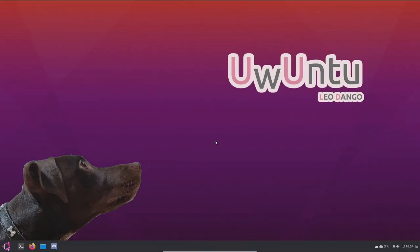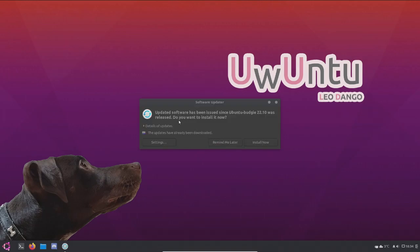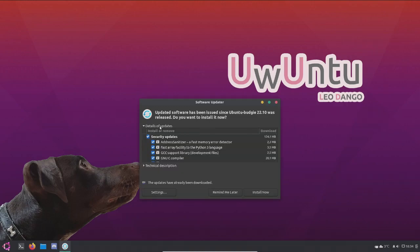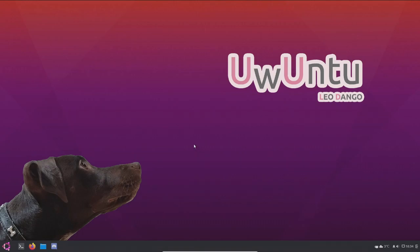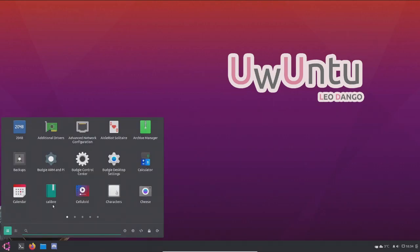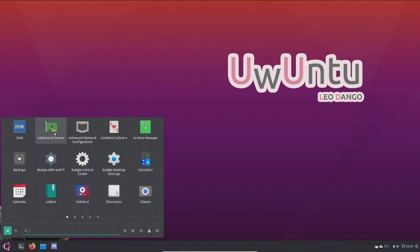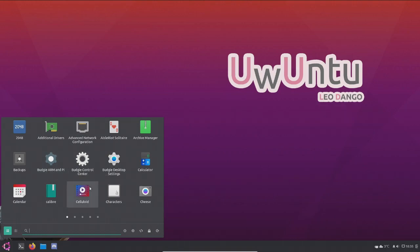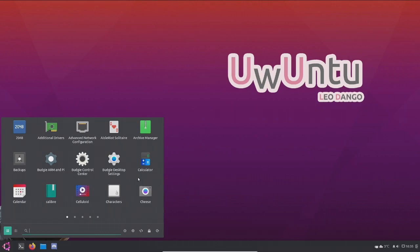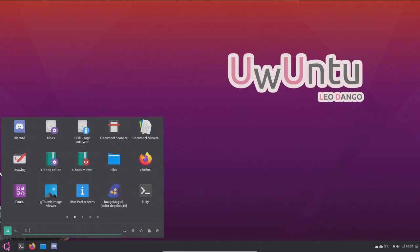And now let's install the VM tools to make it go to full screen so we can explore every other app it has. And there we go, the OS is now in full screen. And now we're going to look at the apps. An update has been issued, was released. Remind me later. We'll take a look at that later or maybe not. But this is just the latest version of Uwuntu. Let's start by looking at the apps. What's 2048? I've never heard of that before. Additional drivers, network configuration. Oh, it has a solitaire. Archive manager, backups, Budgie control center. I think that's the settings. Budgie desktop settings, calculator, calendar, calibre, characters, cheese instead of camera.